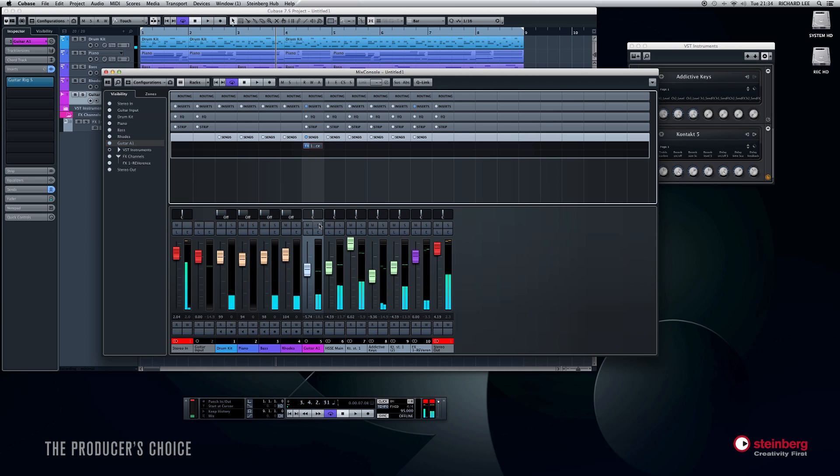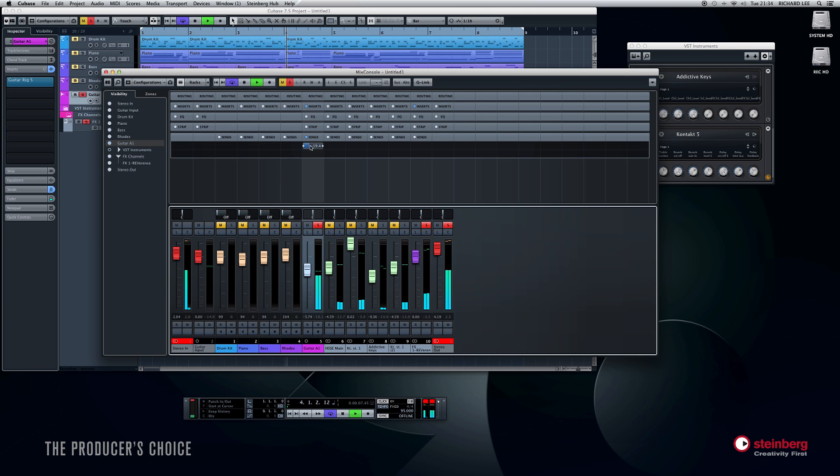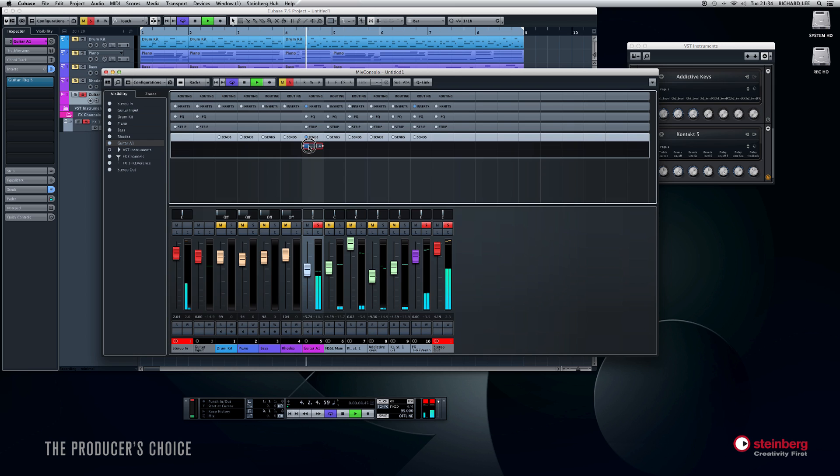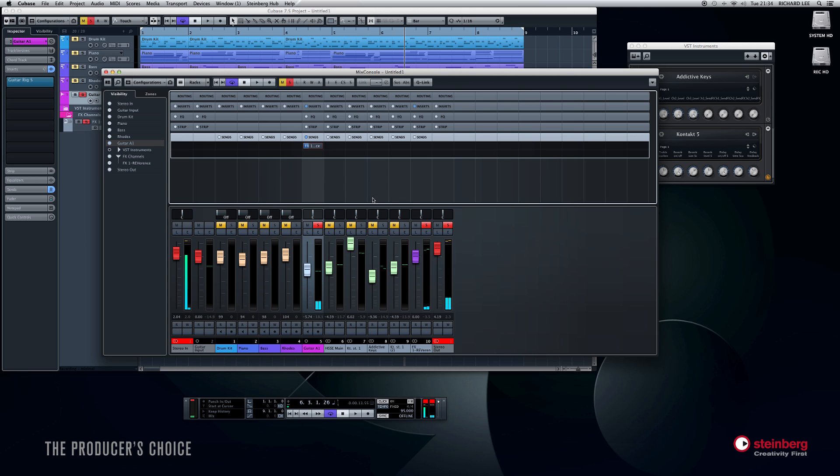Clearly a massive amount now. Let's just solo that off. That's better. And we could do the same with all the other channels. Obviously you don't want to have a massive great hall reverb necessarily on your entire drum kit, but you get the idea.